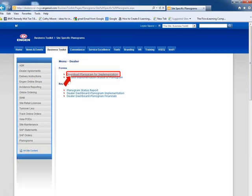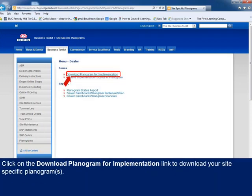The Dealer menu is displayed, with an option to either download a planogram for implementation, or to update the status of an already downloaded and implemented planogram. Seeing that the notification SMS and email was sent advising newly created planograms available for download, our first action will be to download the planograms so they can be implemented. Therefore, we select the first menu item by clicking on the Download Planogram for implementation link.